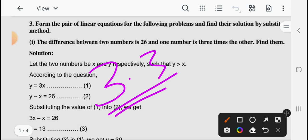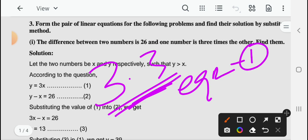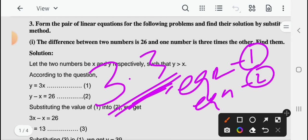In this video we will discuss about the word problems given in your exercise 3.3. From the word problem, first we will derive two linear equations — equation 1 and equation 2. Then you will solve that using the substitution method. Let's start the video.